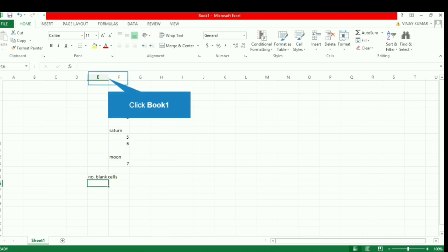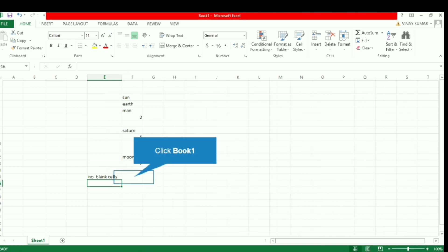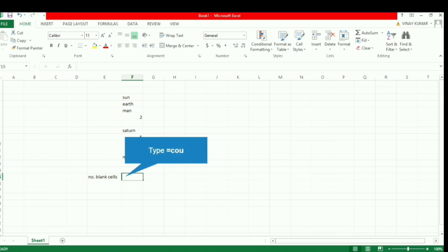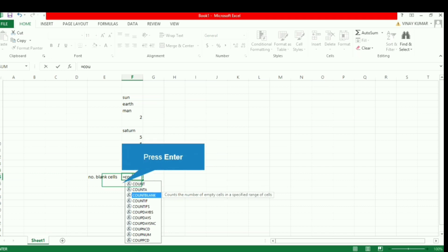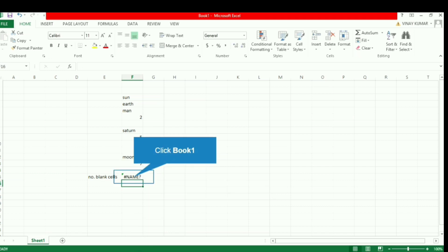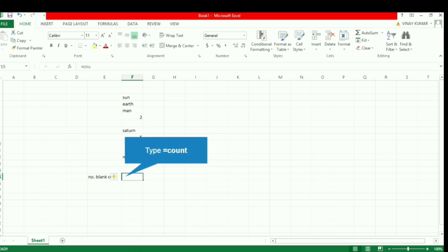Let's write 'number of blank cells' and then write the formula. Any formula or function begins with an equal sign, so we will put the equal sign and then write the name of the function, which is COUNTBLANK.